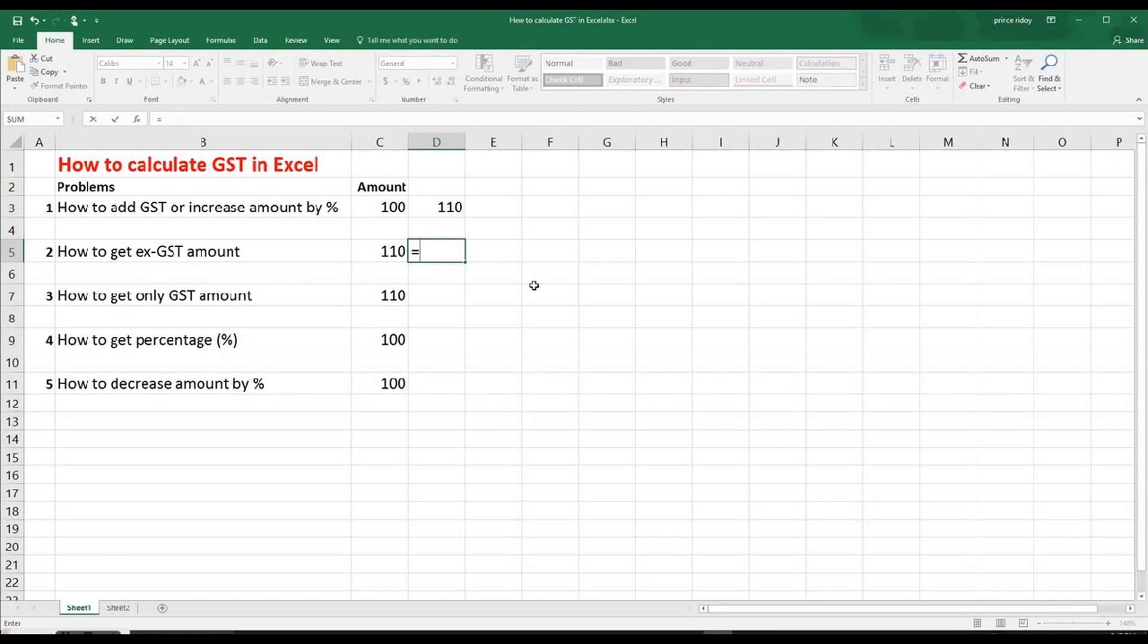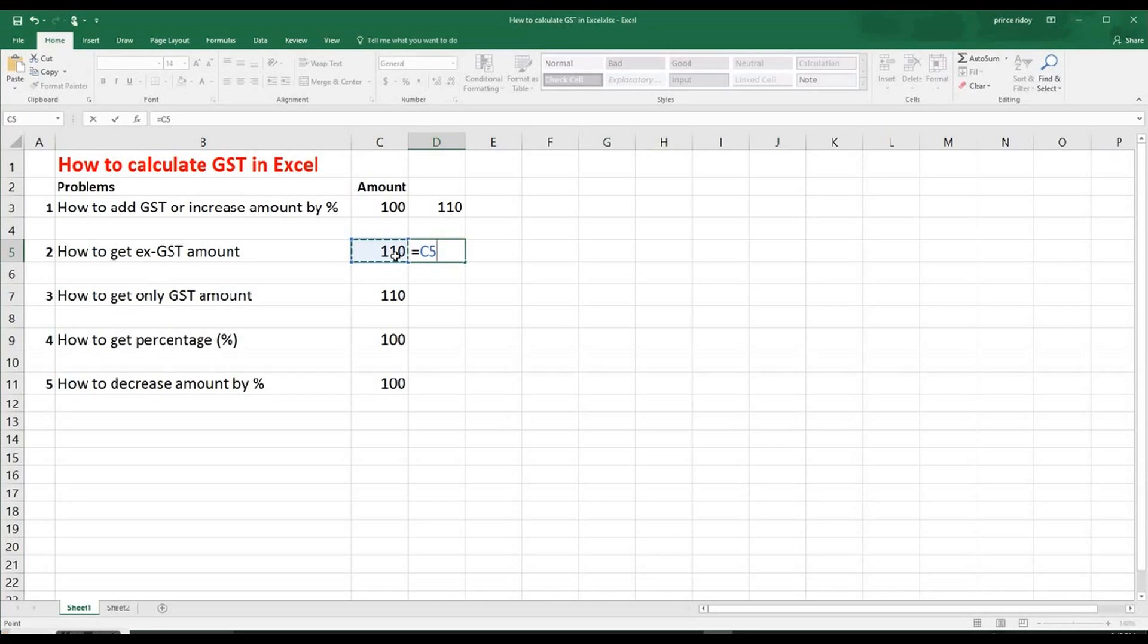So again, the same way. So equal sign, click the amount. I must tell you that $110 has GST. Now we need to find out how much the GST is or how much the amount without GST. So what we have to do? In this case, we have to do the division sign.